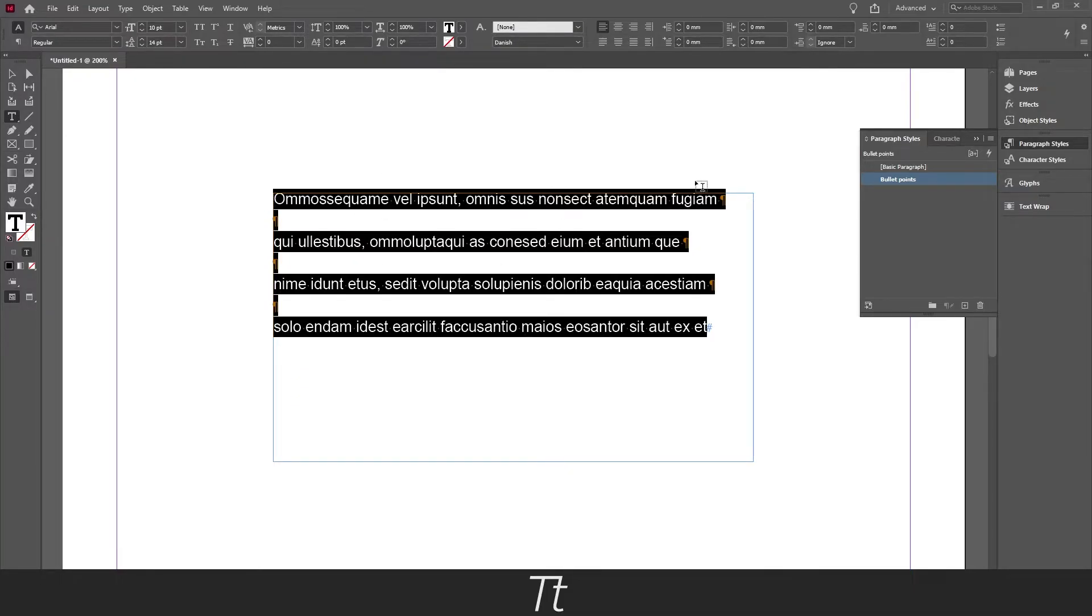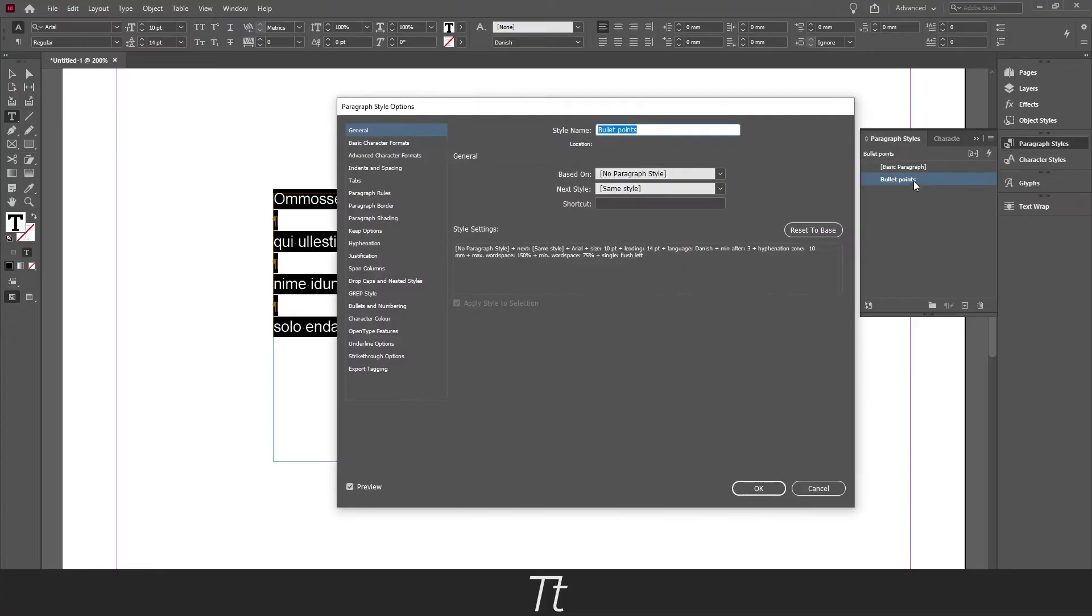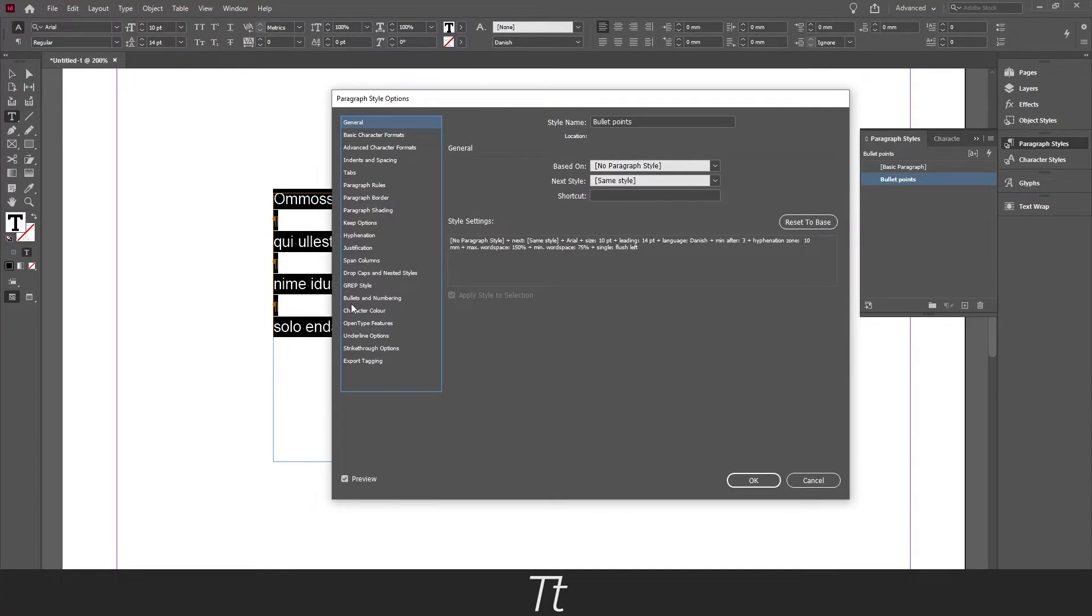So to do that, open our paragraph style we have just created. So just double click on the style right here and this paragraph style option will appear. In here you want to go down to bullets and numbering, right here.